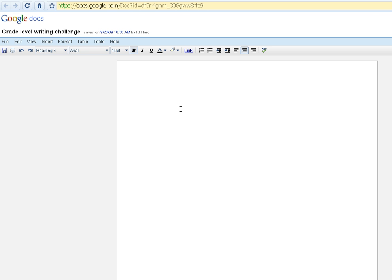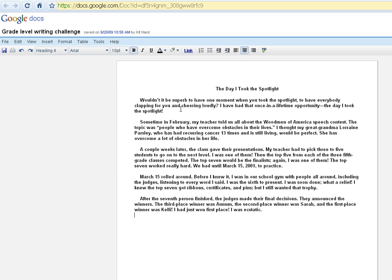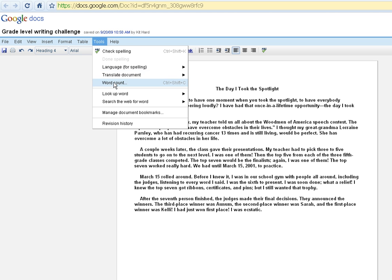Especially in draft form. So I've got a writing sample here — this is actually a writing sample from the internet by, I believe, a fourth or fifth grader called The Day I Took the Spotlight. If you can imagine that this is your student who has written their essay and now they're checking their grade level, all they have to do is go to Tools and click on Word Count, or use the keyboard shortcut Control, Shift, and C.